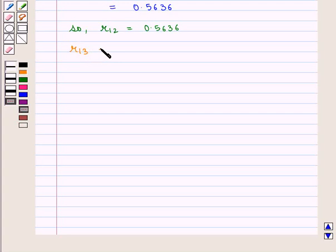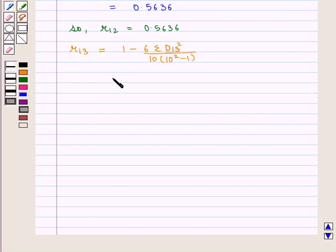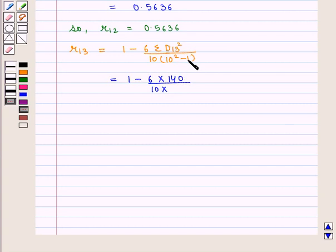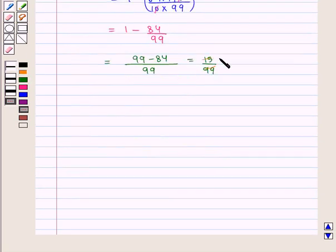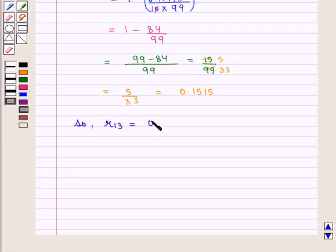Next we find R13, given by 1 minus 6 times summation of D13 squared upon n times (n squared minus 1), that is 10 times 99 which is 990. So we have 1 minus 6 times 130 that is 780 upon 990, and taking the LCM we get 210 upon 990 which is equal to 5 upon 33, giving 0.1515. So R13 is equal to 0.1515.